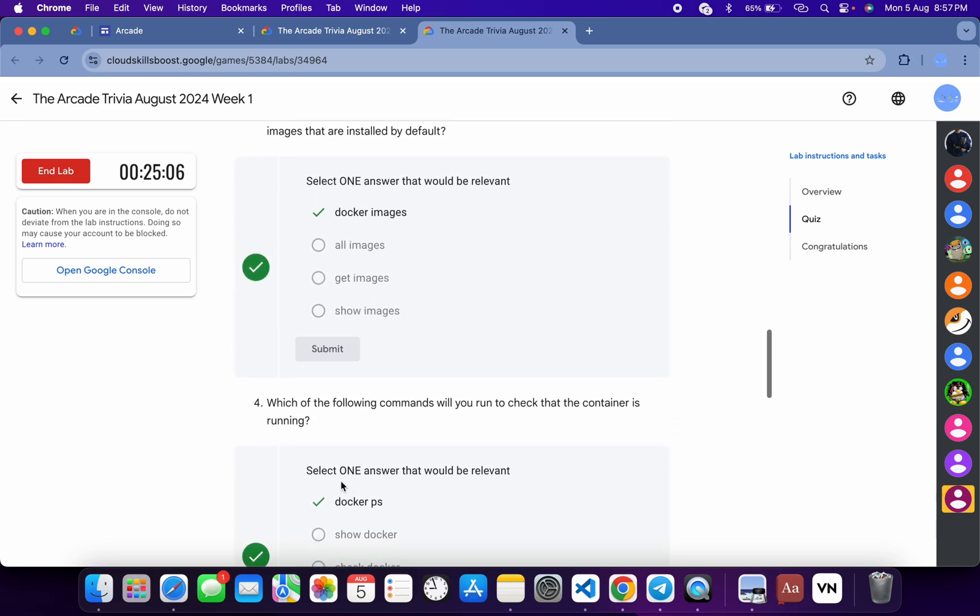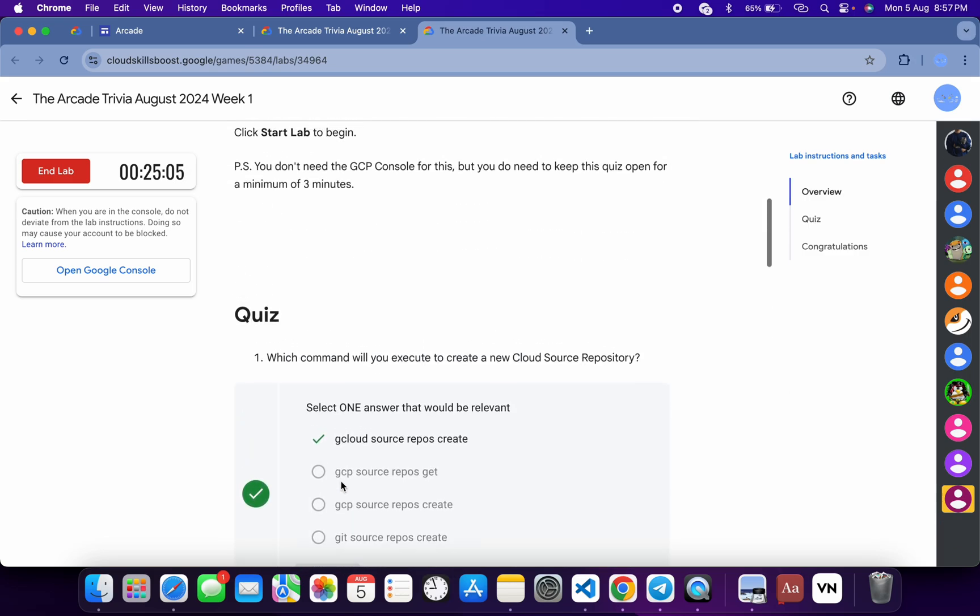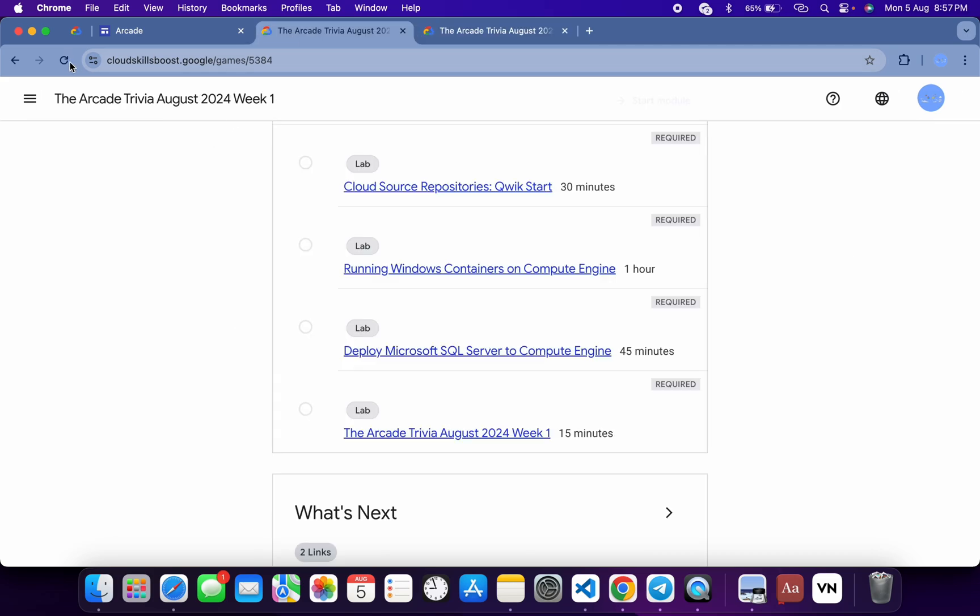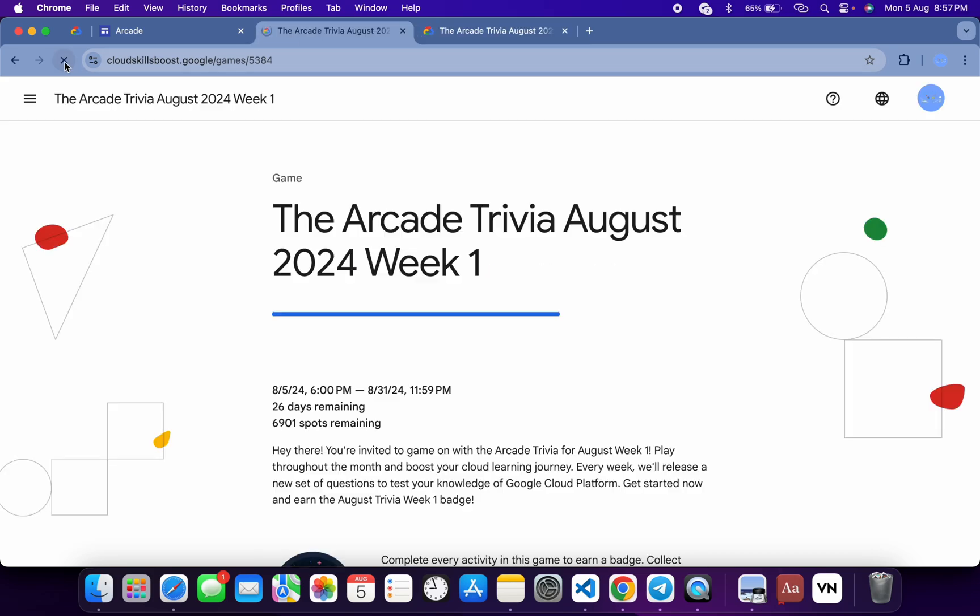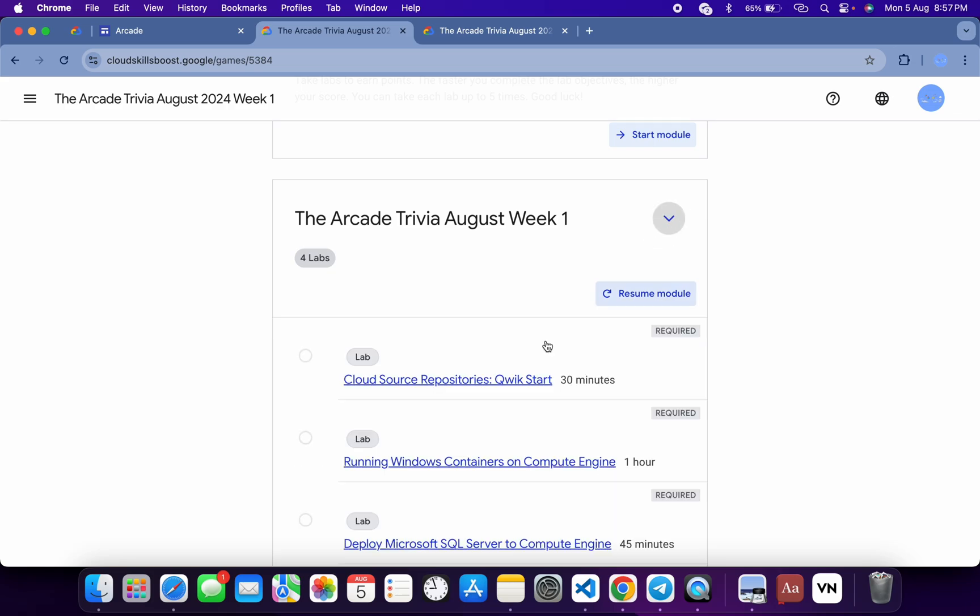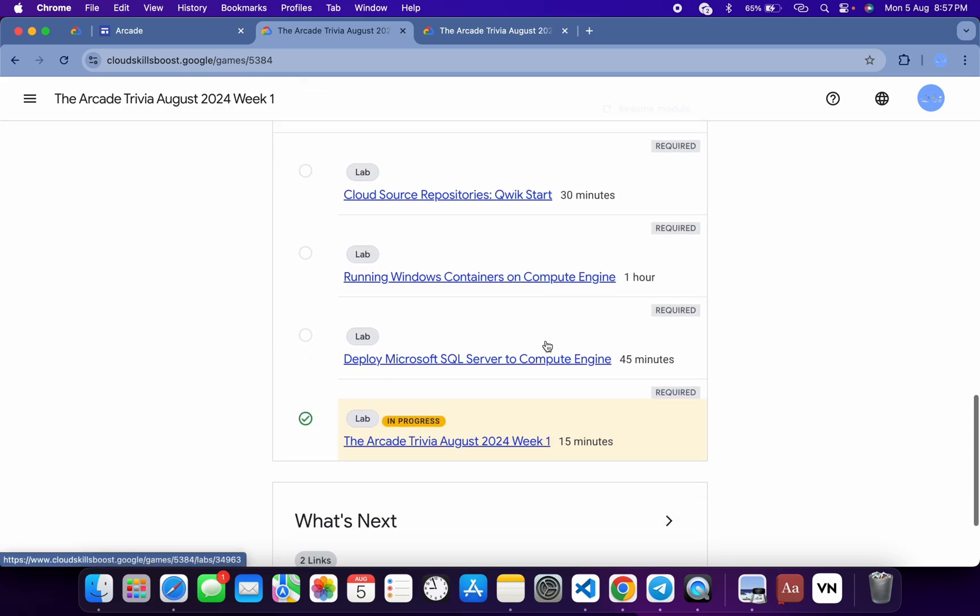Now once you're done with the quiz, you have to spend minimum three minutes over here. And as you can see, I already spent more than that. Now if I just come back over here and refresh the page, I will get a green tick over here without any issue.